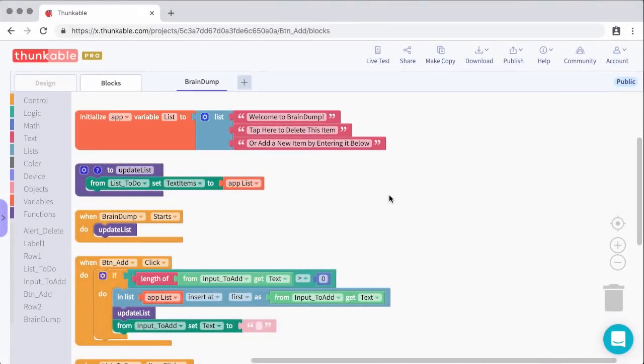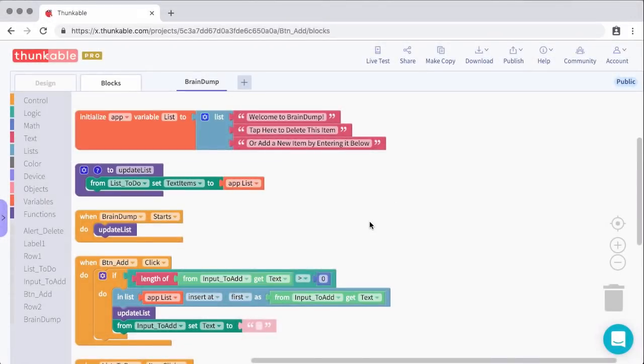The next item I wanted to create is a function that I could call. I'll need to call this a few times throughout the blocks. All this does is it updates the list on the screen to match the list that's in the variable. So it takes whatever's stored in our variable and updates the list viewer inside of the UI.